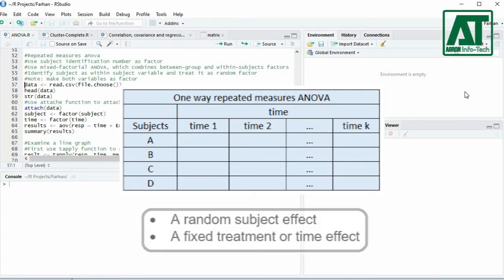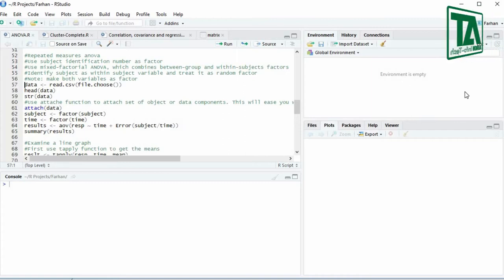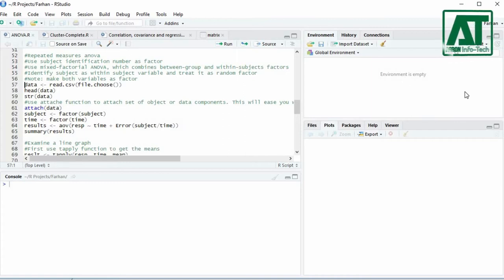It will decompose the variability into: a random subject effect and a fixed treatment or time effect. Treating subject as a random effect will facilitate drawing conclusions to the population from where these subjects were taken.